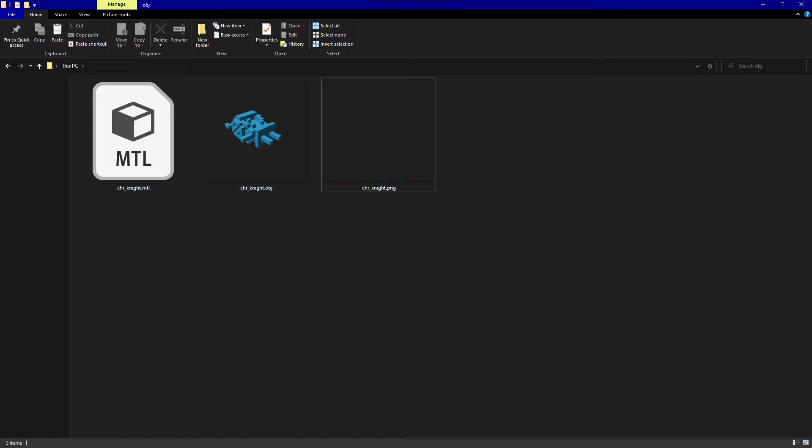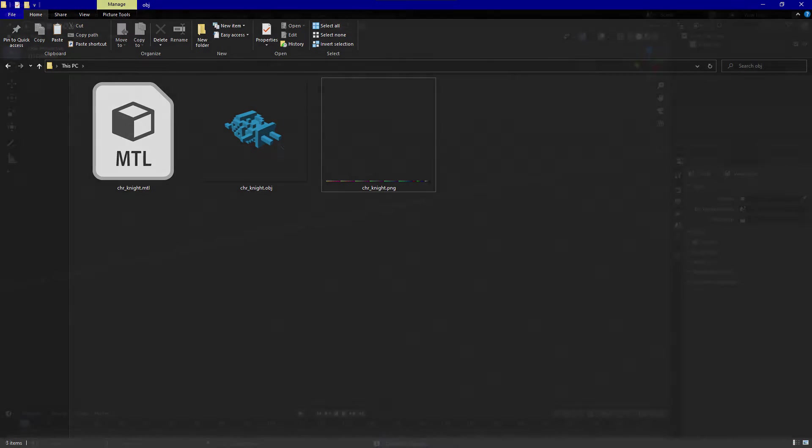As you can see here, once you export your model as OBJ it will include three files per object. So since our model only has one object, you can see that there's an MTL file, an OBJ file, and a PNG file. The PNG file contains all of the color information for your model.